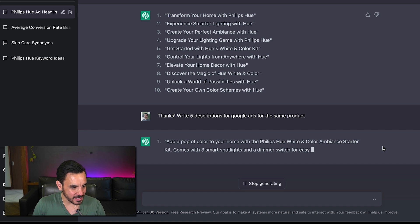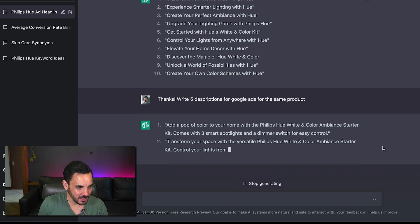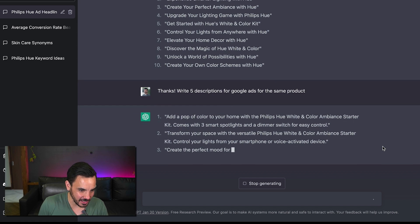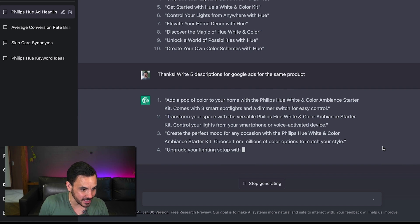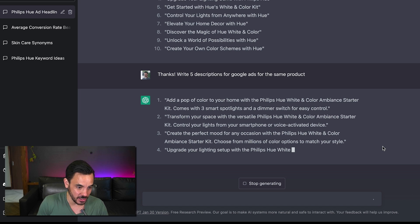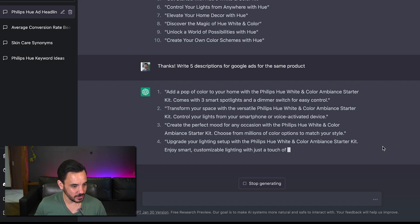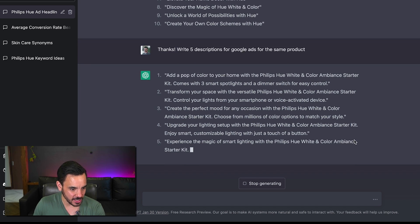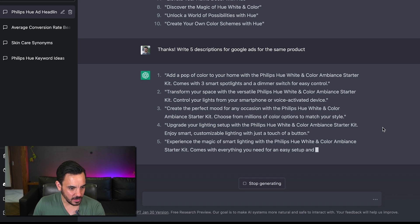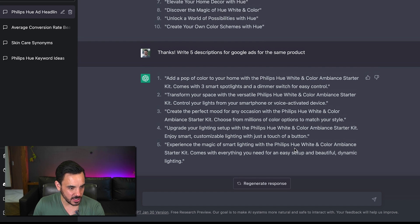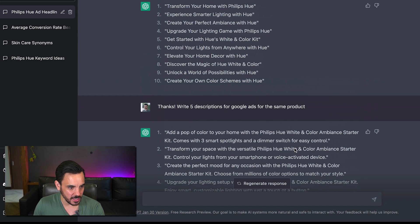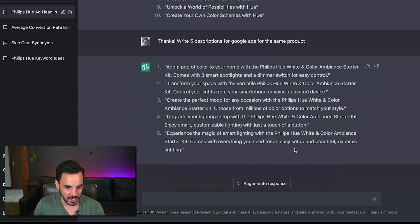Add a pop of color to your home with the phillips hue white and color ambiance starter kit comes with three smart spotlights and a dimmer switch for easy control not bad upgrade your lighting setup. So there you go nice time saving way to get some ideas for headlines and descriptions.